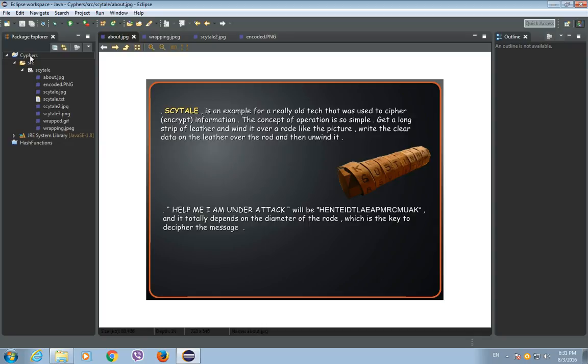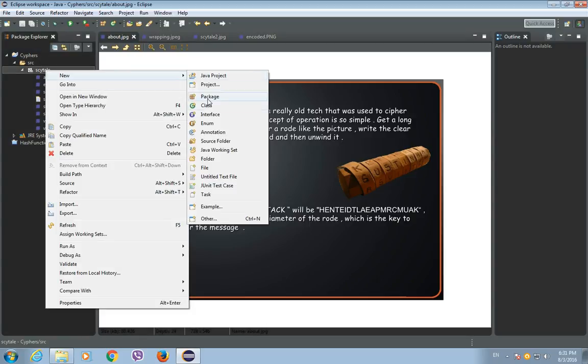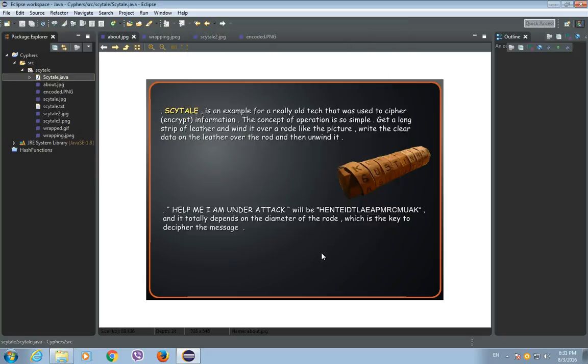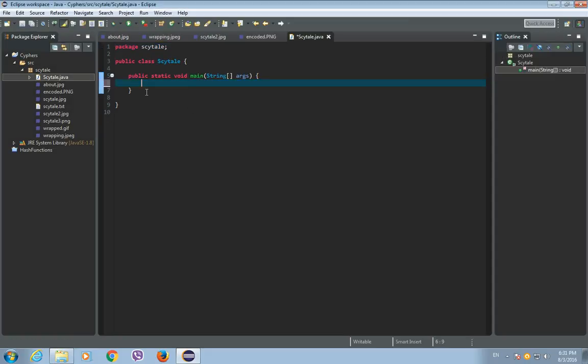I already made a project called Ciphers with a package called Scytale. And now, we will make a class called Scytale. New Java class and we will call it Scytale. And we will want to have the main method inside of it.